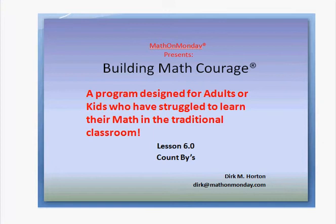Good morning. A continuation of Building Math Courage. My name is Dirk Horton. Lesson 6 is called Count-Bys.